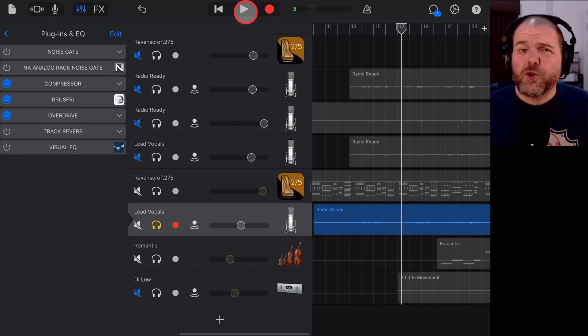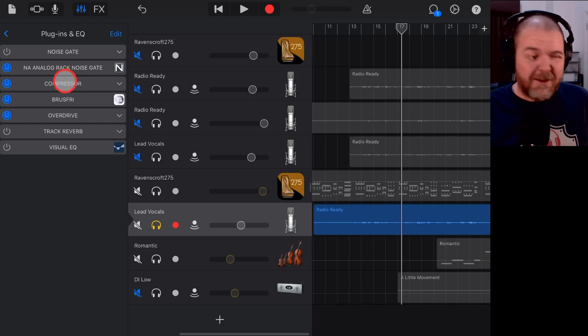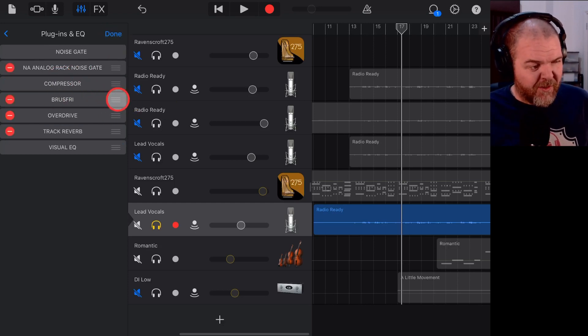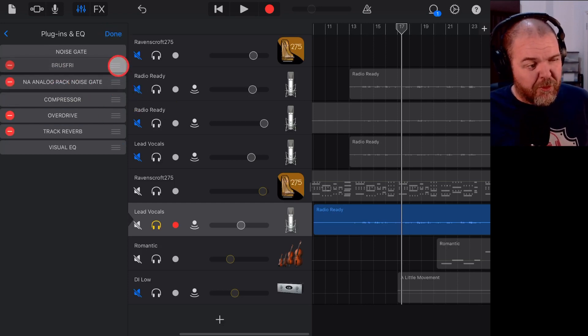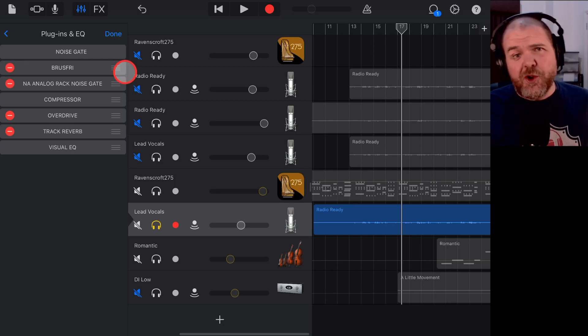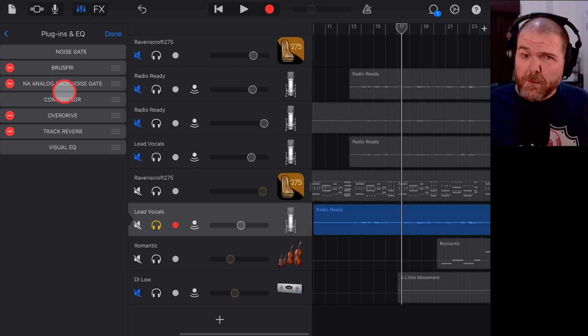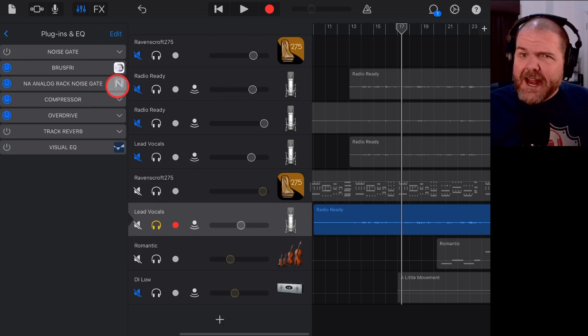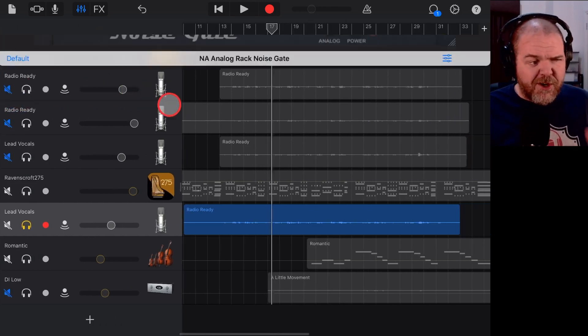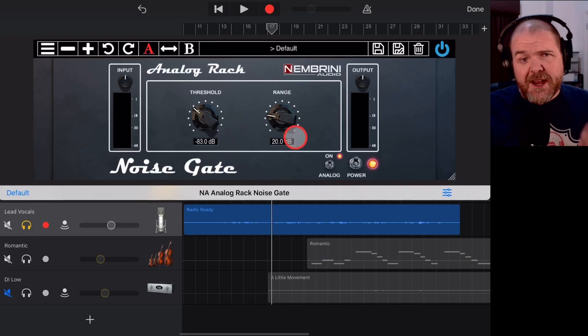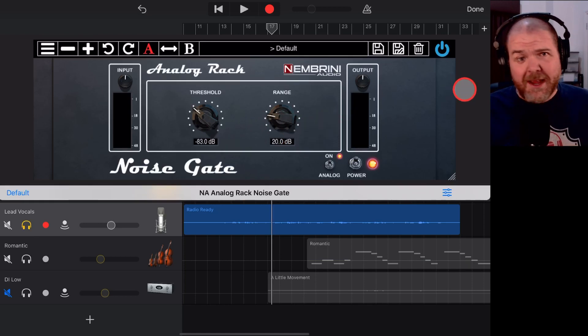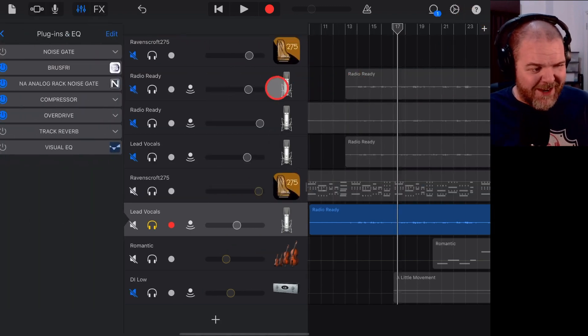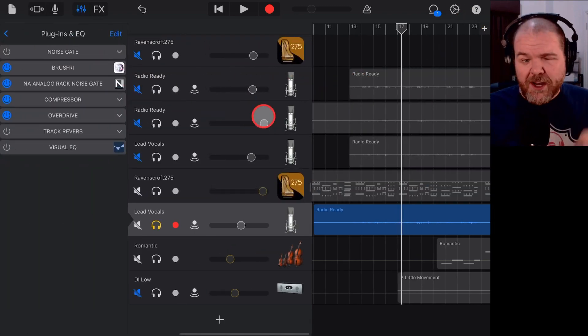So you could use the noise gate in front and then have Bruce Free coming in here, if we just change the order of that. Or you could even put the Bruce Free noise reduction in and then the noise gate won't have as much noise to remove. So you can use a combination of these two if you want to. But again, if you want a completely free option, play around with the Nembrini noise gate to start with. It's going to give you some pretty good bang for your buck because it's free. And then you can come in and try something like Bruce Free if you really want some noise reduction.